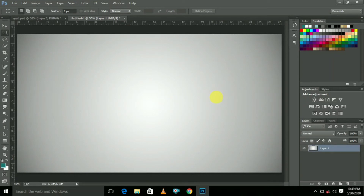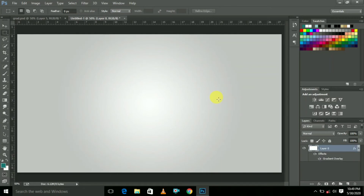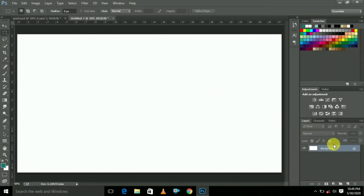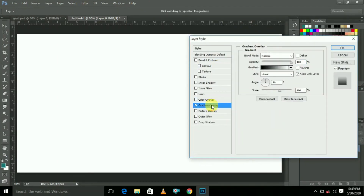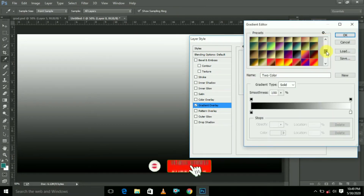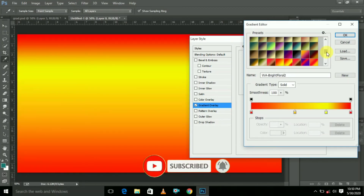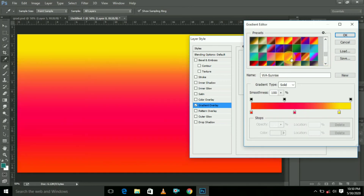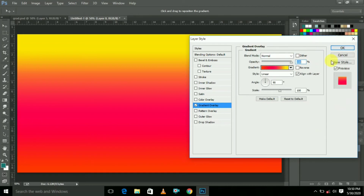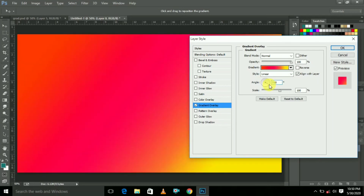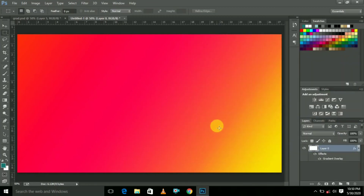Now we are creating the third gradient color background. Click to release the lock, then click the right mouse button and select Blending Options. This is a different color gradient background, so choose Gradient Overlay and select this gradient. Click OK. This is the linear style — adjust the angle like this, increase the scale, and click OK. The third gradient color background is ready.